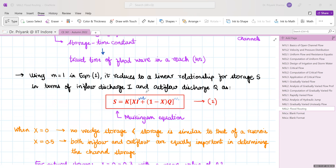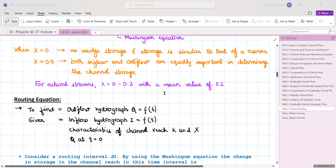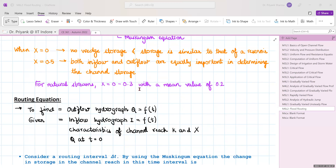For a natural channel, m equals 1, and the equation reduces to a linear relationship: S = K[x·I + (1−x)·Q]. This is called the Muskingum equation. If x equals 0, the wedge storage term vanishes and storage behaves like a reservoir. If x equals 0.5, inflow and outflow are equally important in determining channel storage. For natural streams, x is generally taken between 0 and 0.3, with a mean value of 0.2.